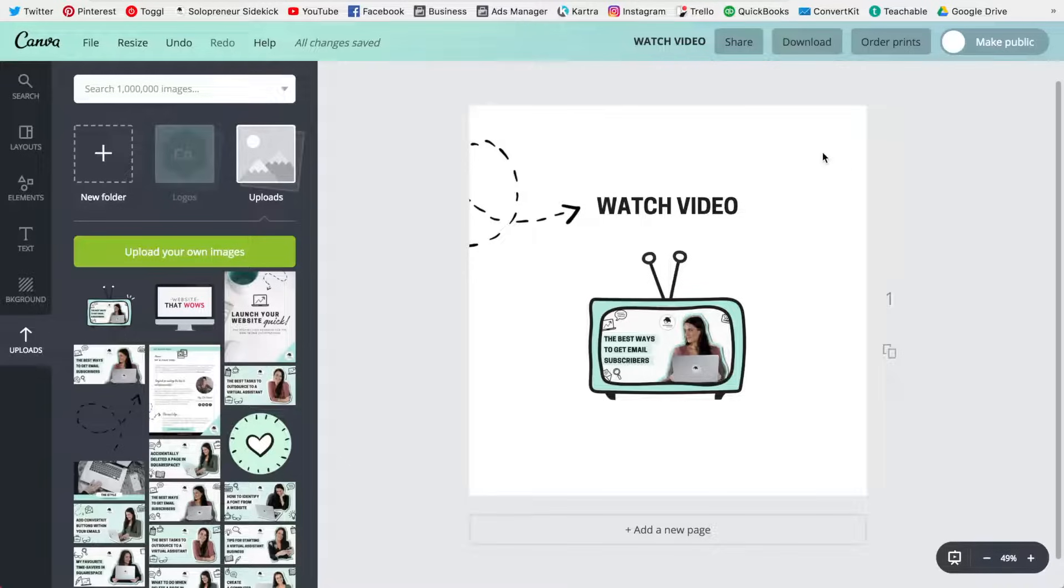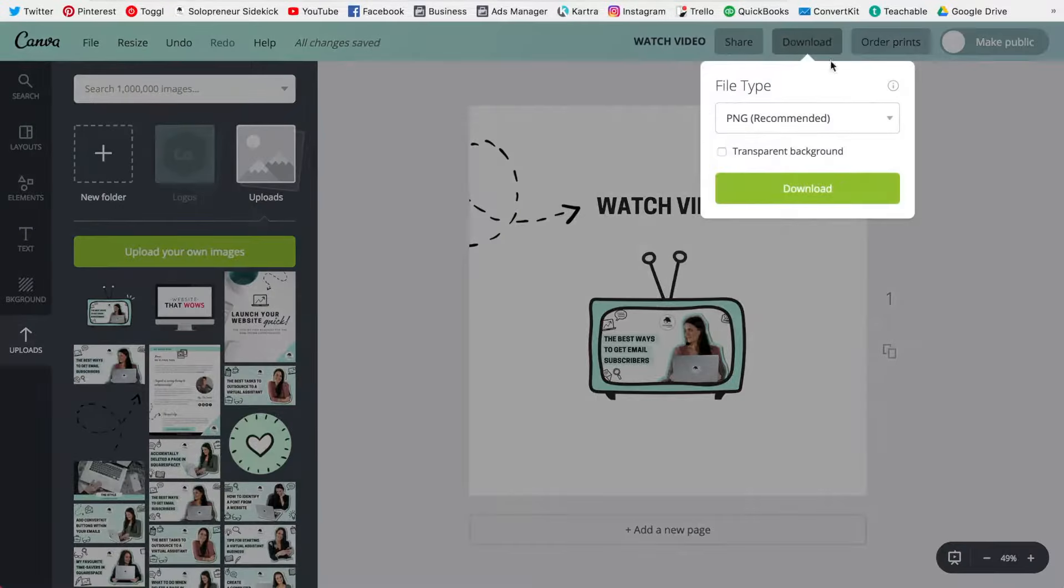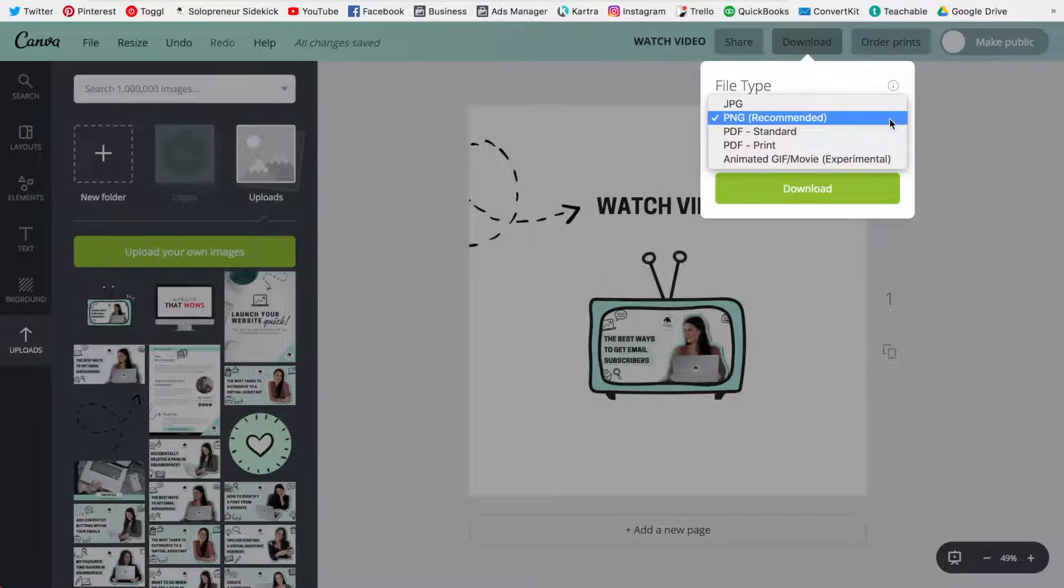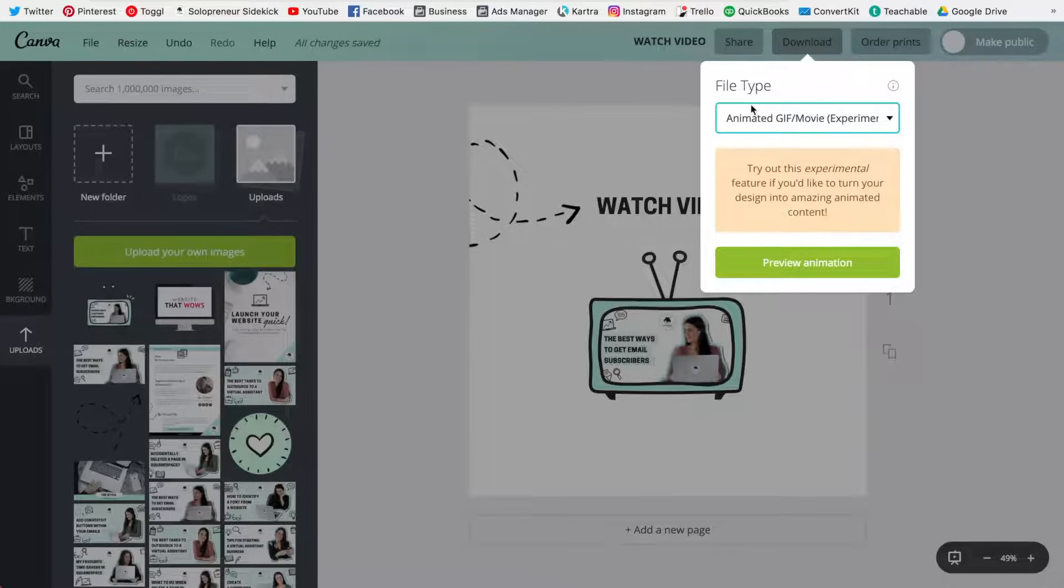So that's what you're going to do, and then you're going to head over to download and change this here with this drop-down arrow. Change this to animated GIF slash movie.